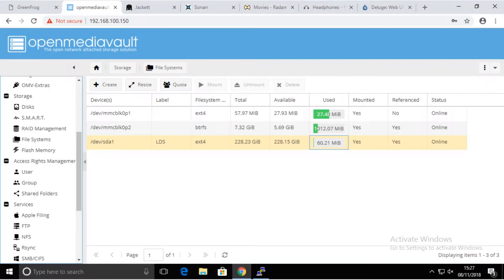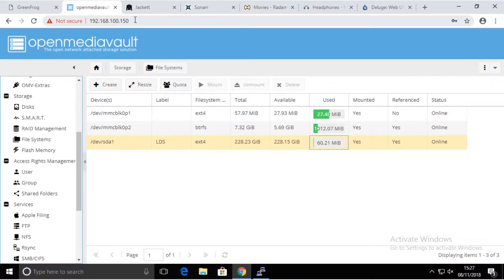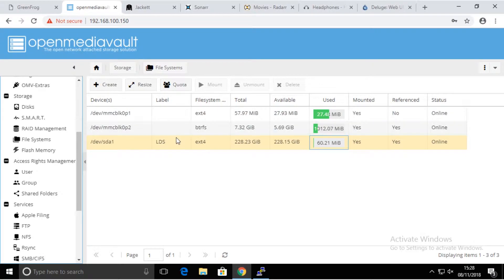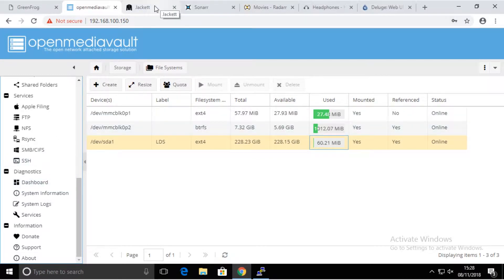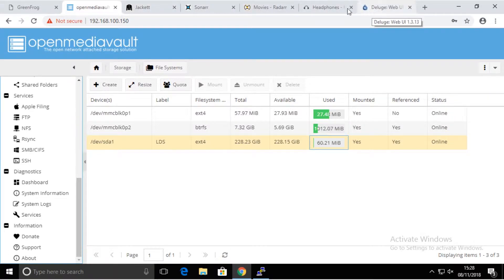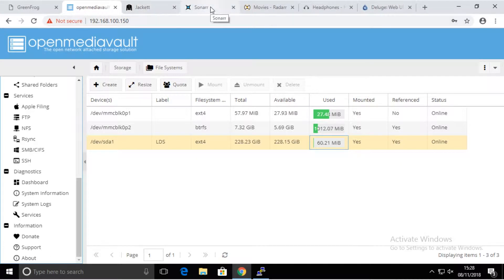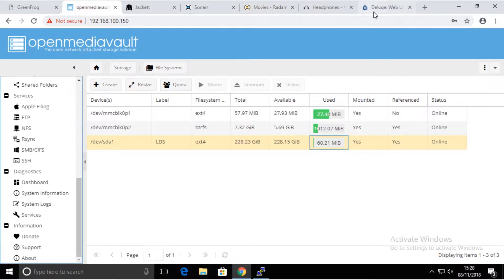Welcome to part 3 where we're going to continue configuring our system. Previously we installed OpenMediaVault, Jackett, Sonar, Radar, headphones, Deluge, all the components. We configured a share on the OpenMediaVault that we tested and it worked. Now we're just going to focus on getting all these three components configured.